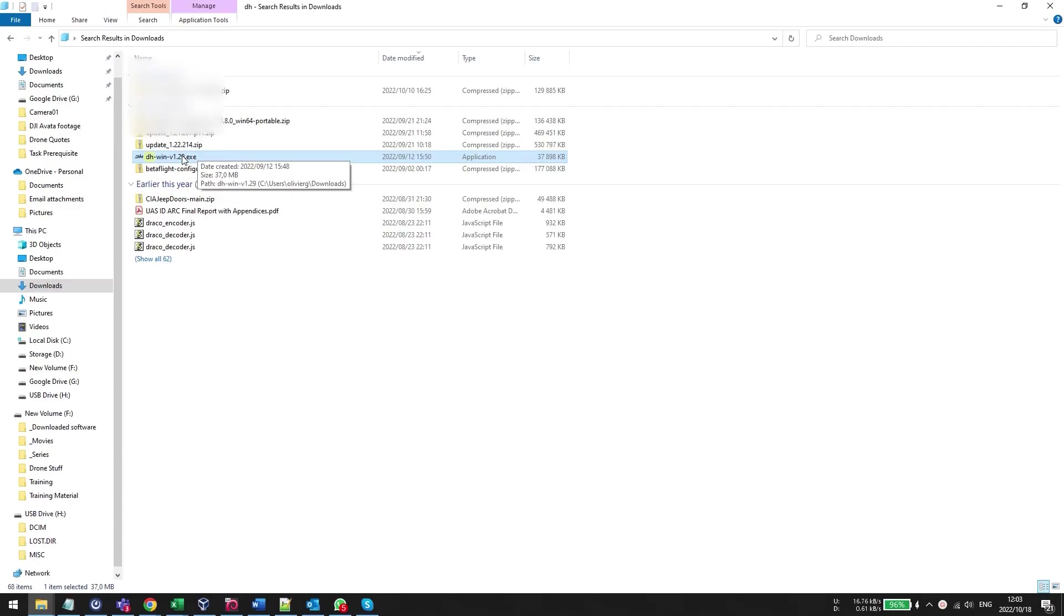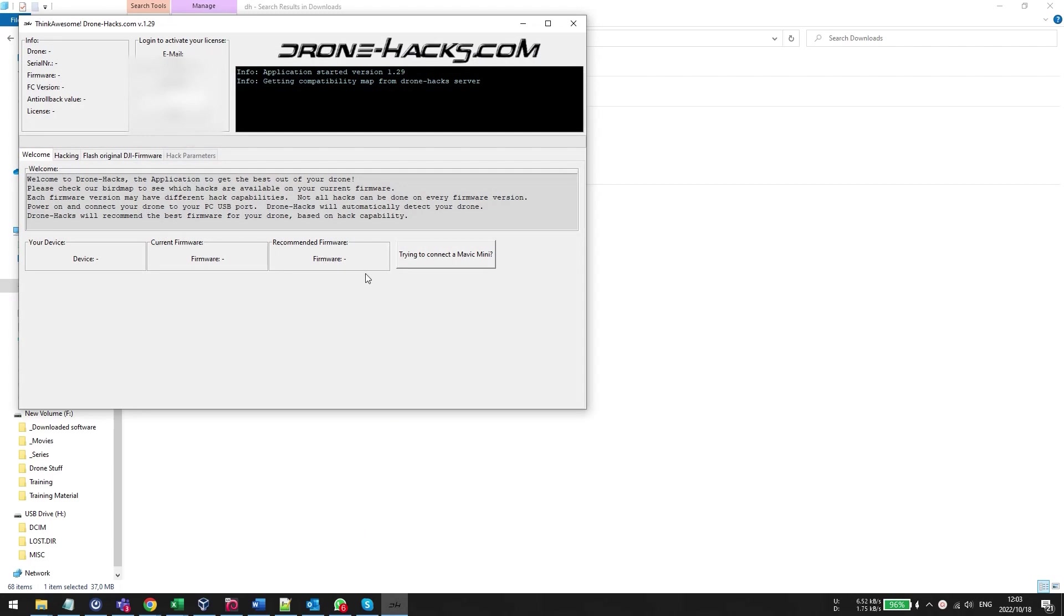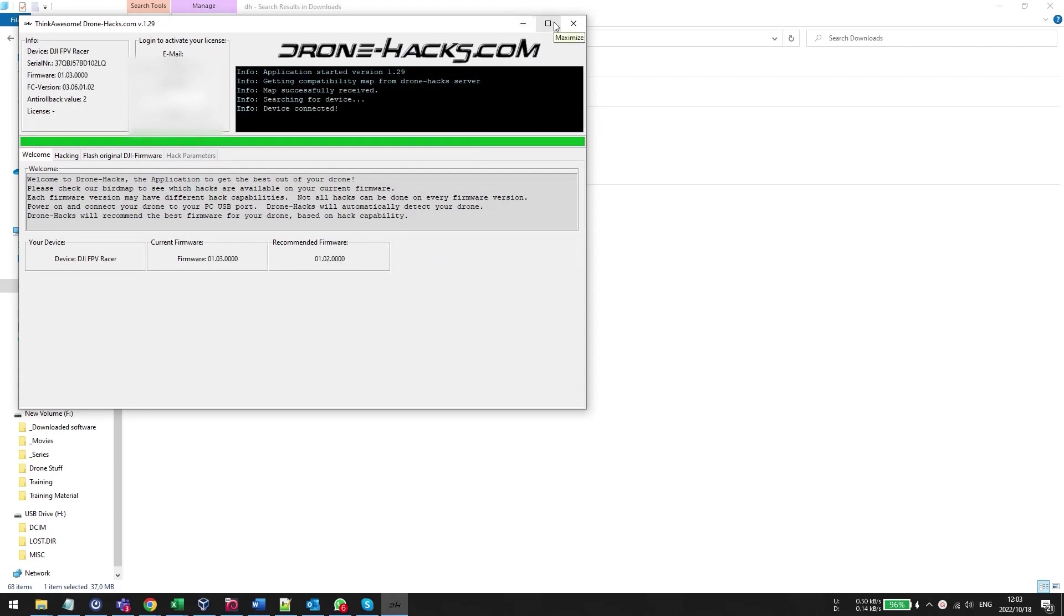So the first thing you need to do is open the DroneHacks application. Now I'm assuming you already know how DroneHacks works. If you do not, please go watch my DroneHacks 1.2.7 video. It's a complete tutorial, takes you from the beginning all the way through to the end where you've loaded it and modded your drone.